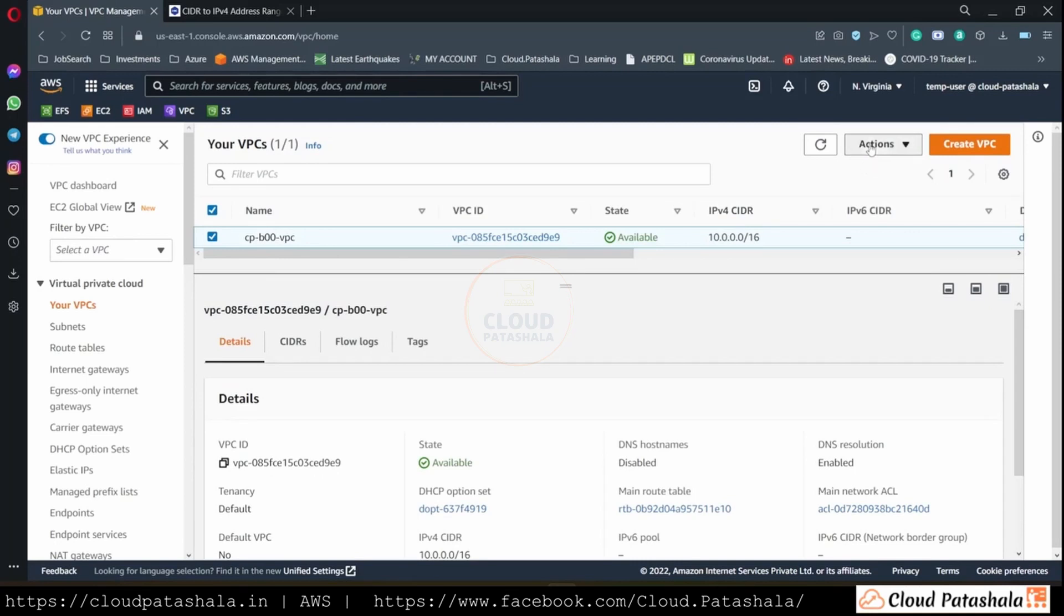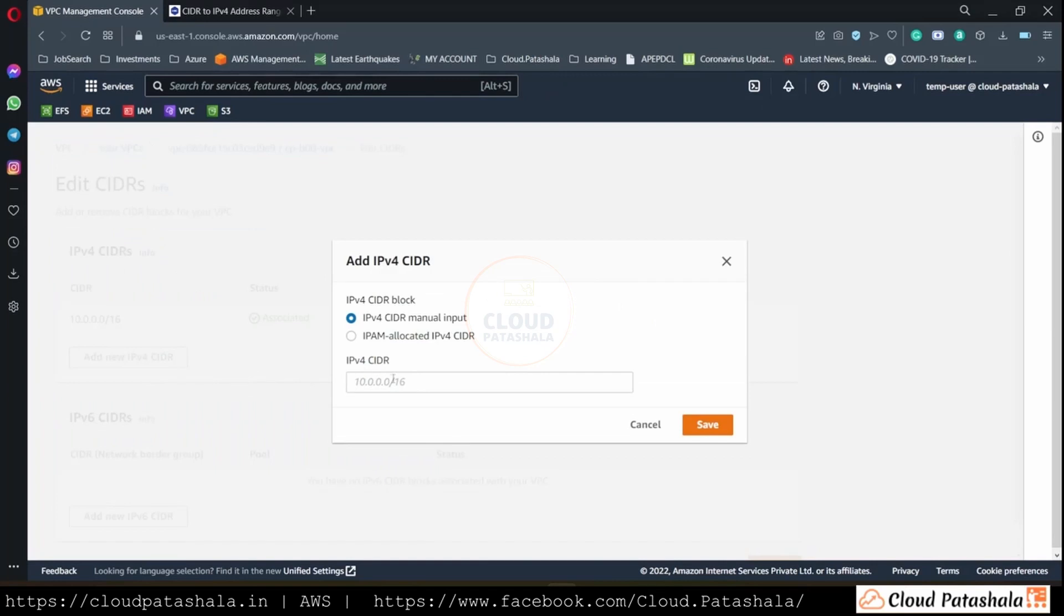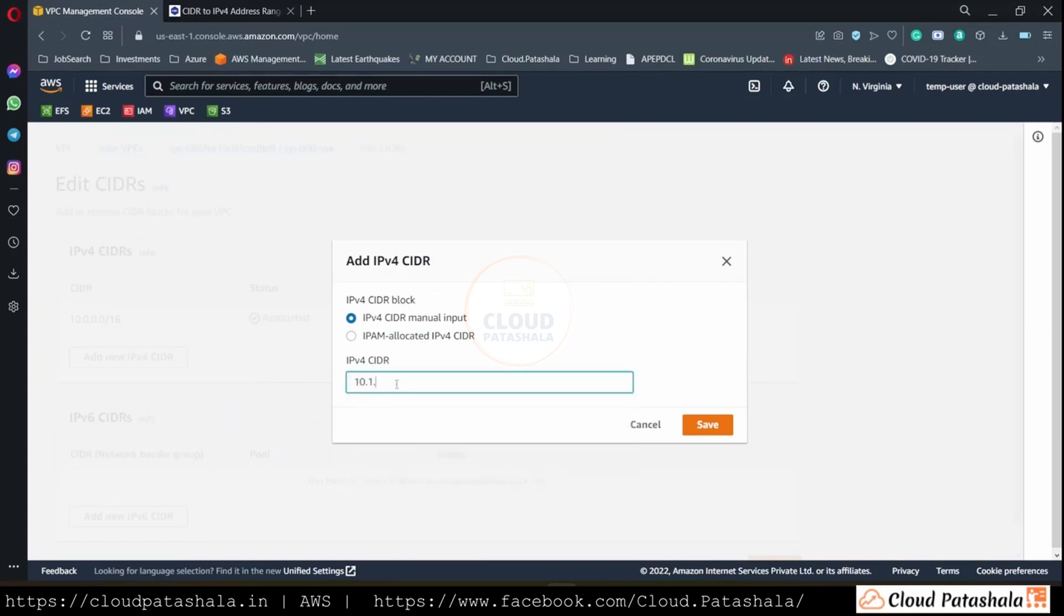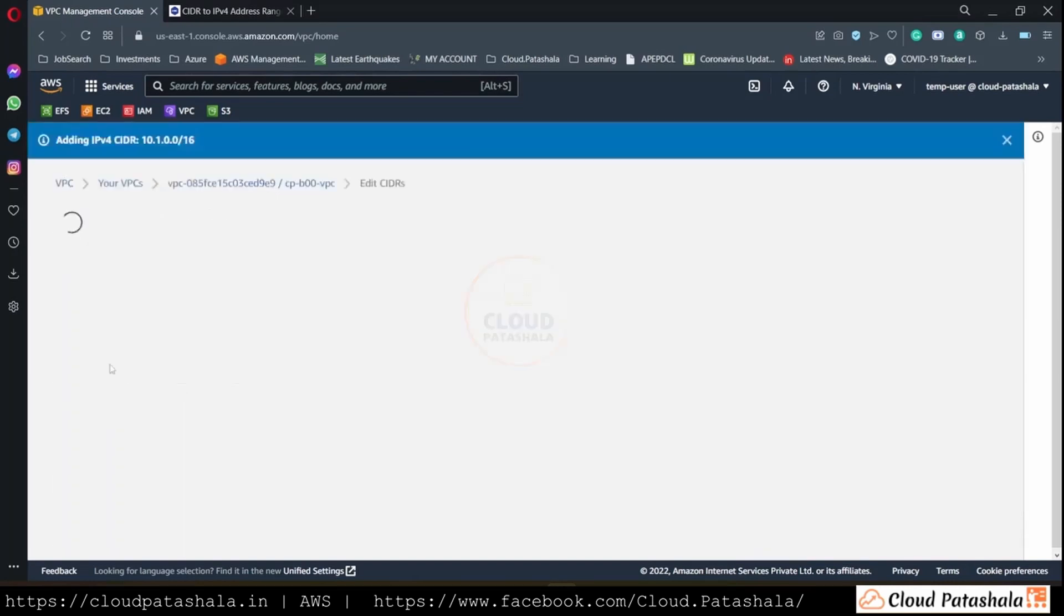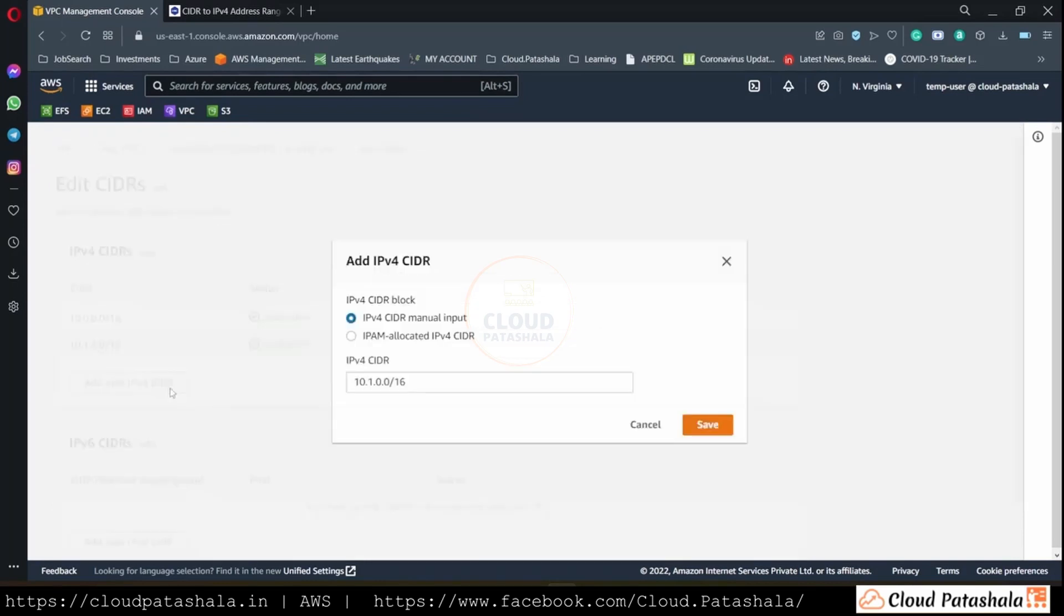So if I go to the VPC, if I go to edit CIDR ranges, what I could do is keep adding CIDR ranges to my existing VPC. So as you see, I've added another CIDR range to this existing VPC. In a similar way, I could keep adding more CIDR ranges on this VPC.